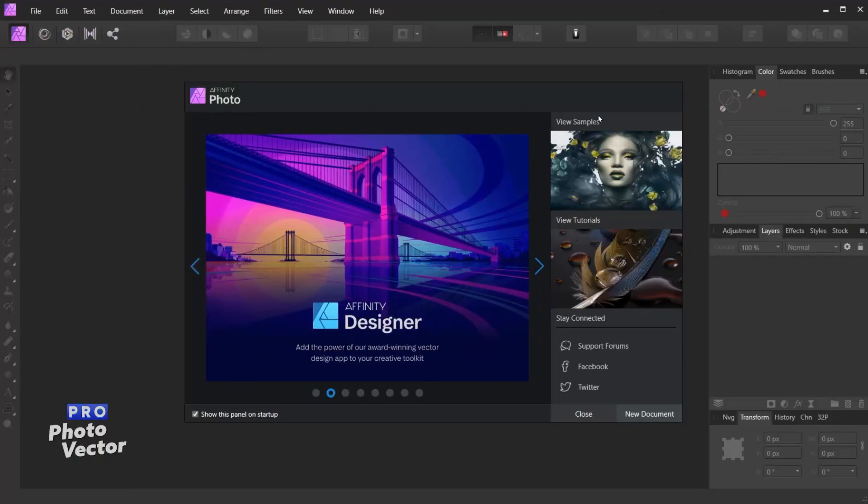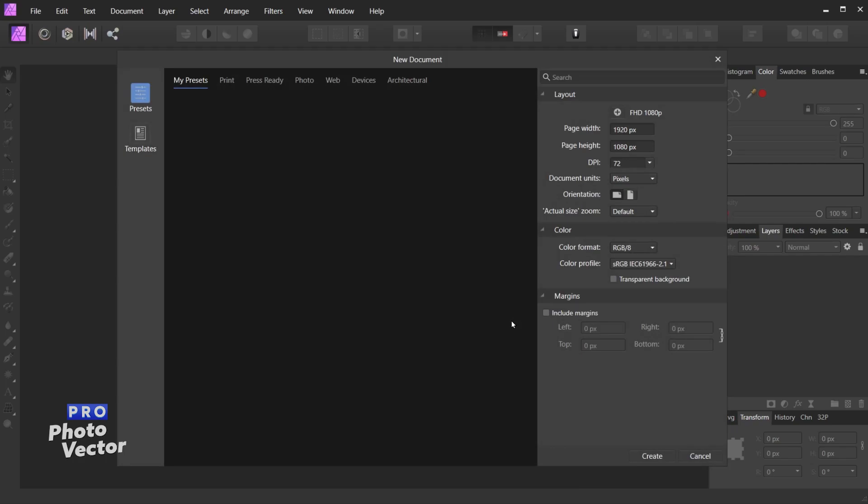Let's start off here by opening up a new document inside of Affinity. So I can come over here and click New Document. In this case I'll just go with 1920 by 1080 for my dimensions under the Layout section, and come over here and click Create.